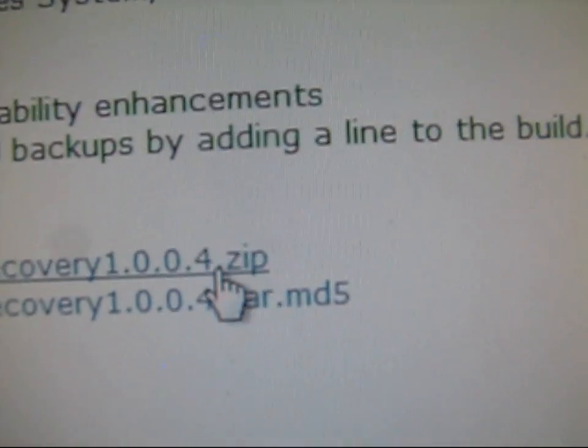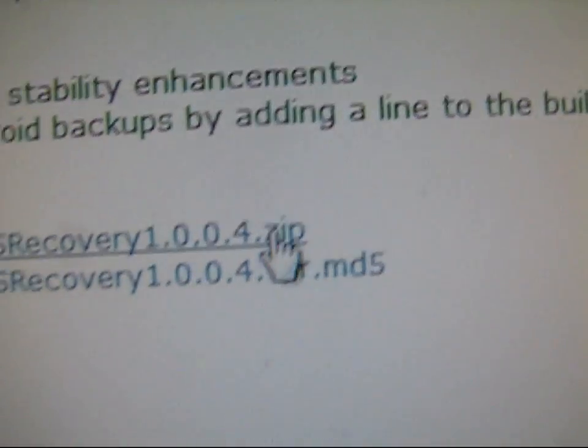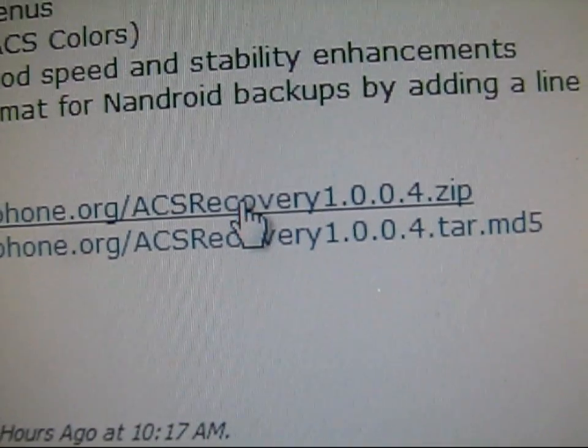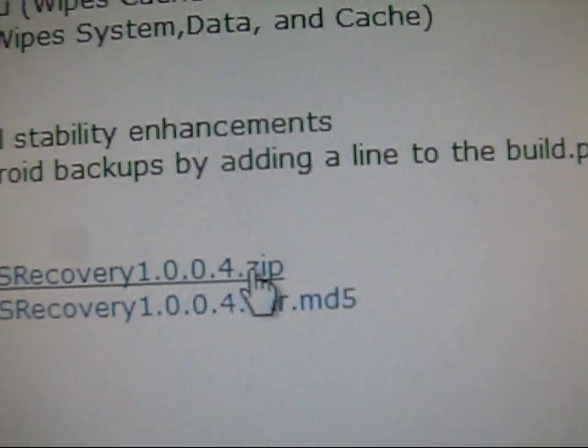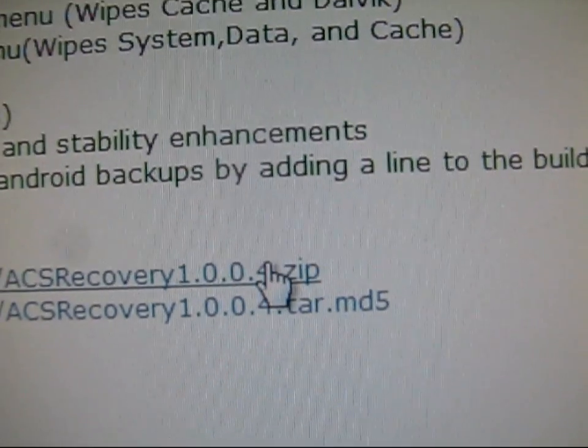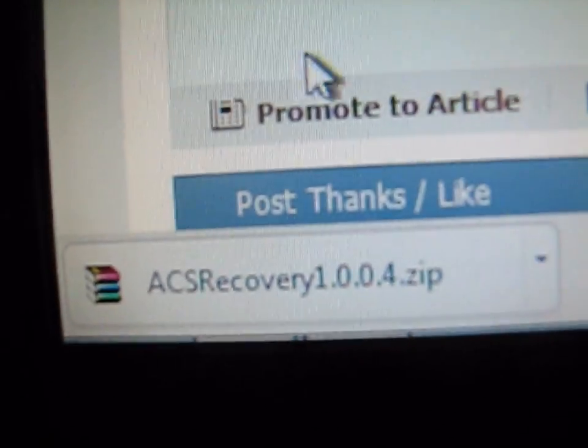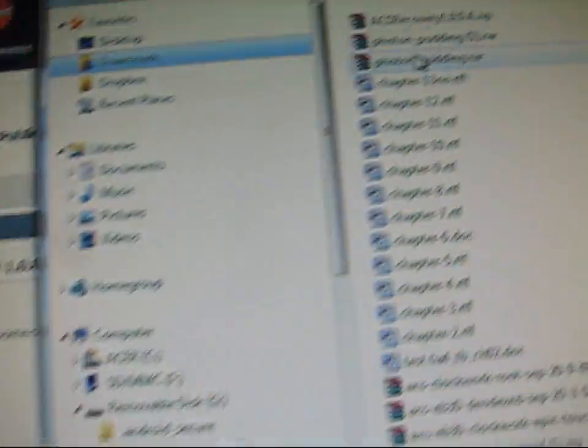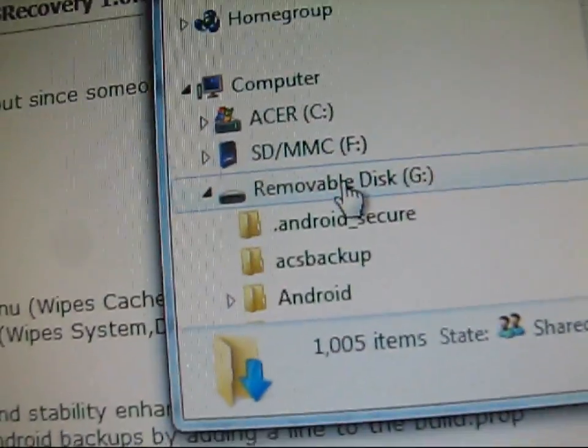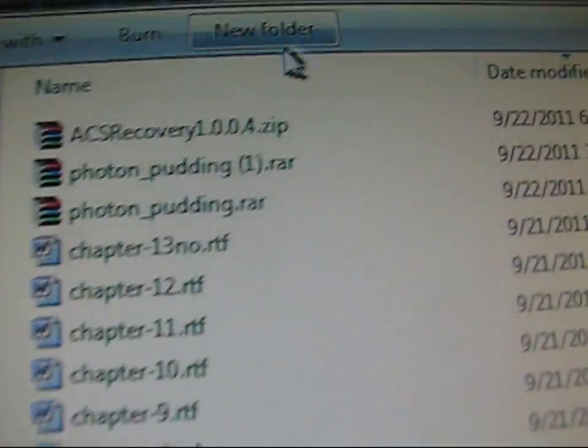Just go ahead and click on to update. Click on the zip file at the end, it should be ACS recovery 1.0.0.4 dot zip. Click on that one. It'll download, it'll look like this, just a zip file.